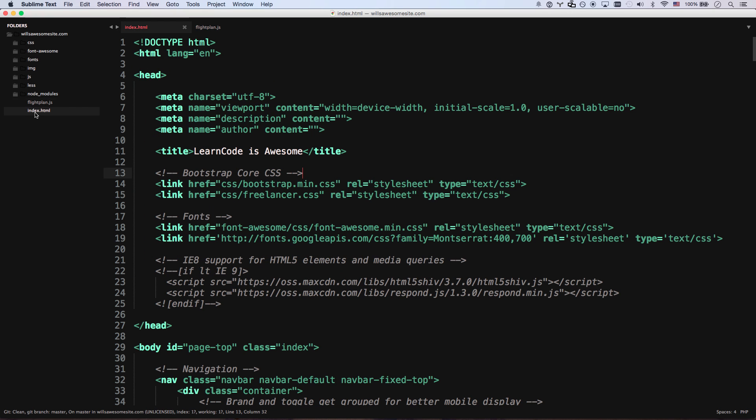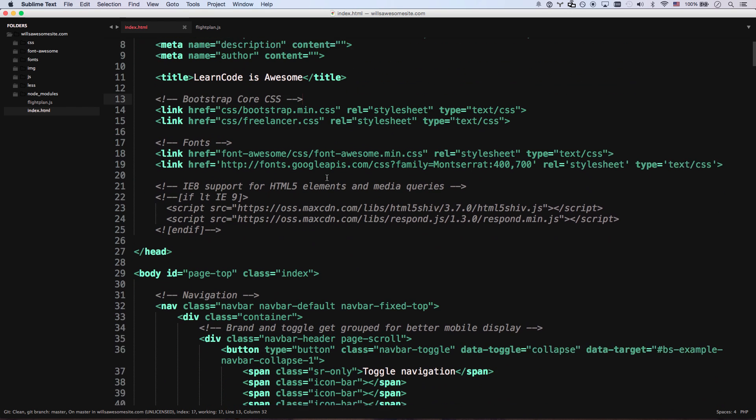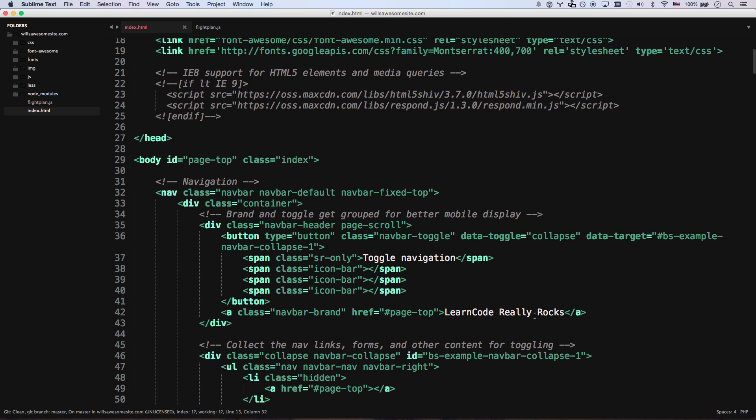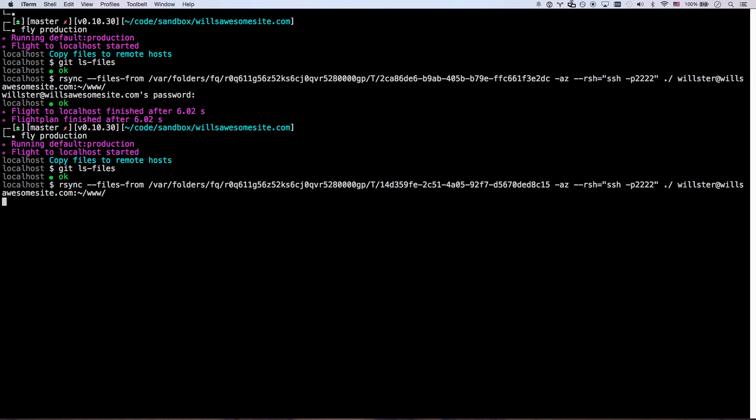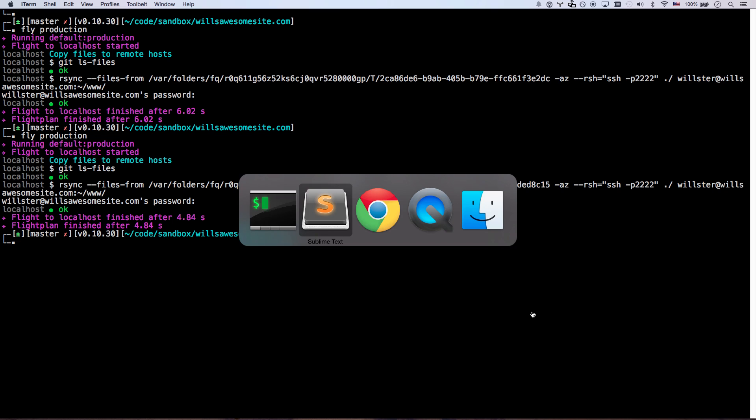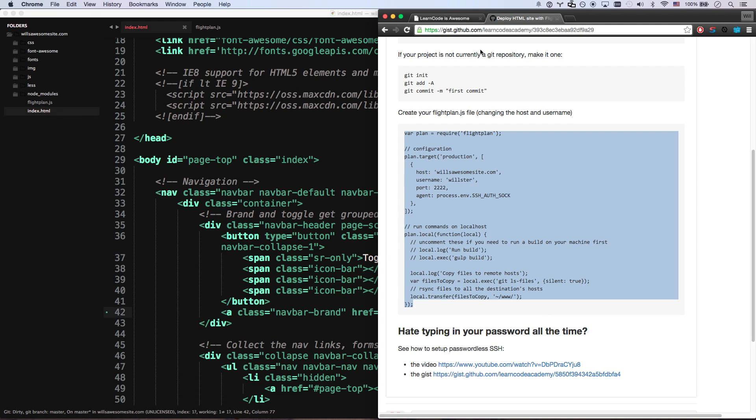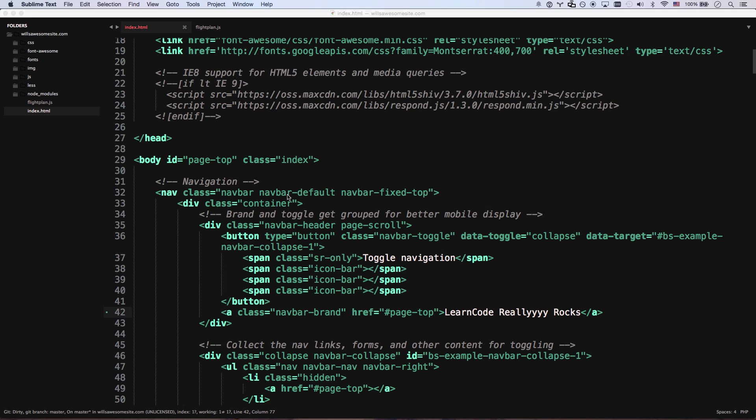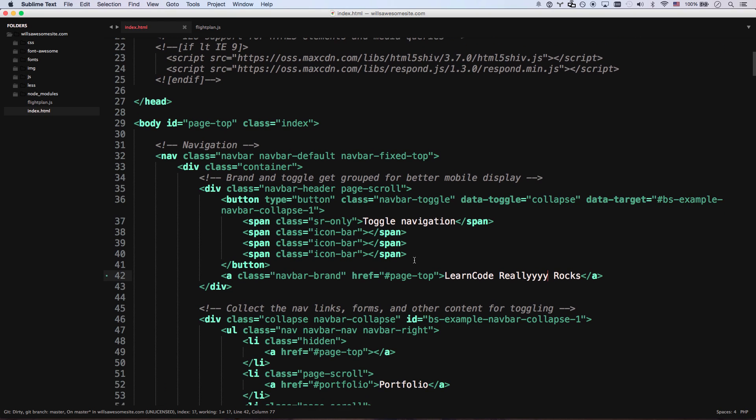Well, let's check it out. Let's go to index.html. And instead of learn code being really rocks, it's really rocks. Fly production. Ask for my password. There you go. And let's refresh our website. Learn code really rocks. No way. Why was that so fast?